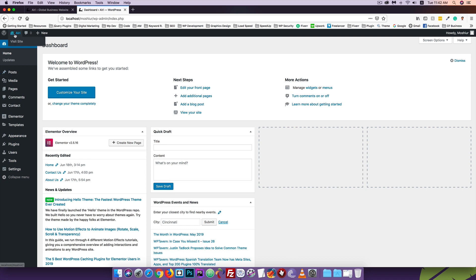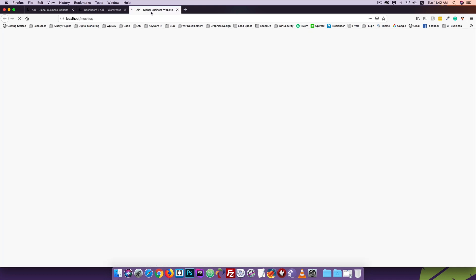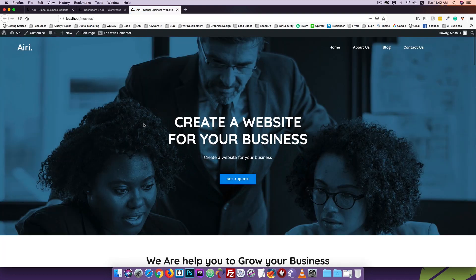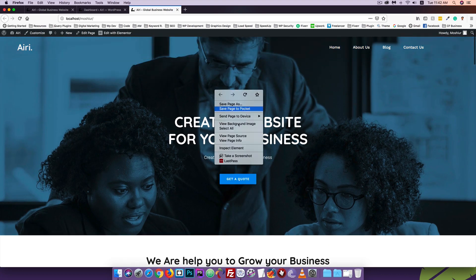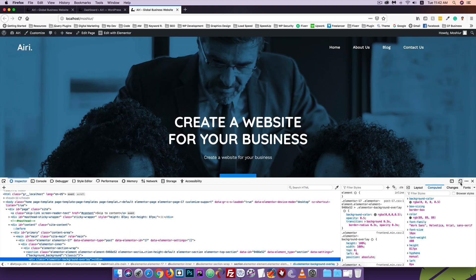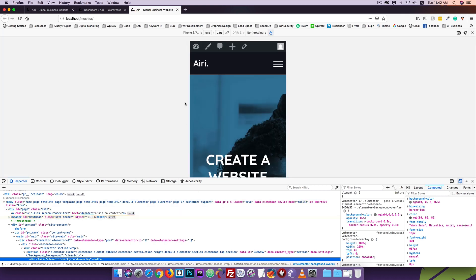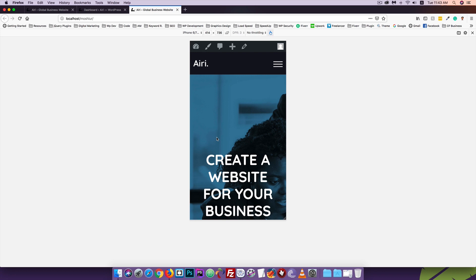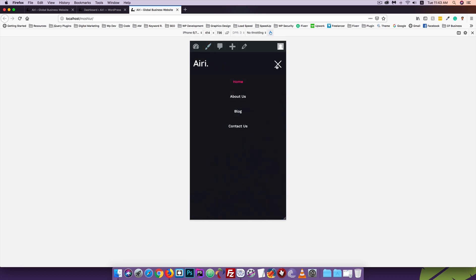We are going to show you the 404 page. We are going to show you the inspect element. We are going to show you the iPhone icon and the Elementor layout.